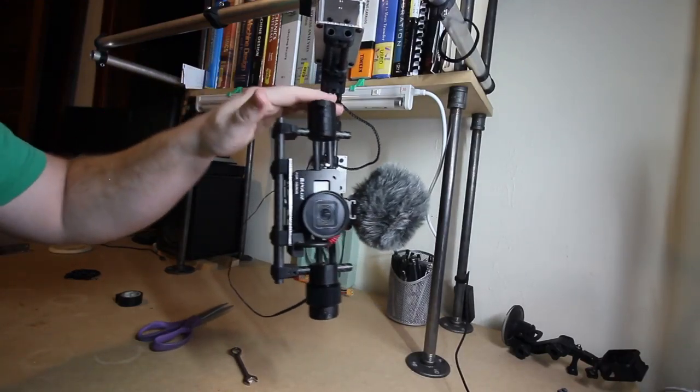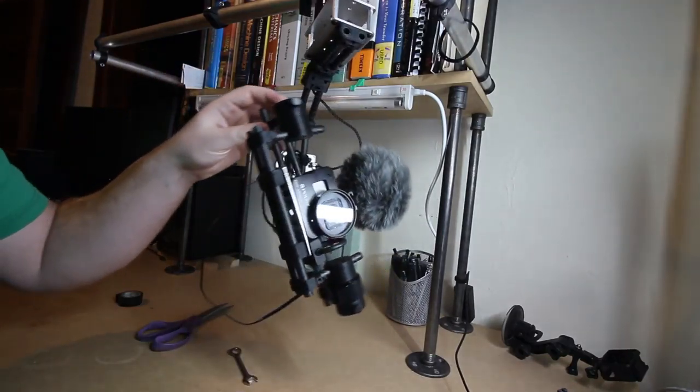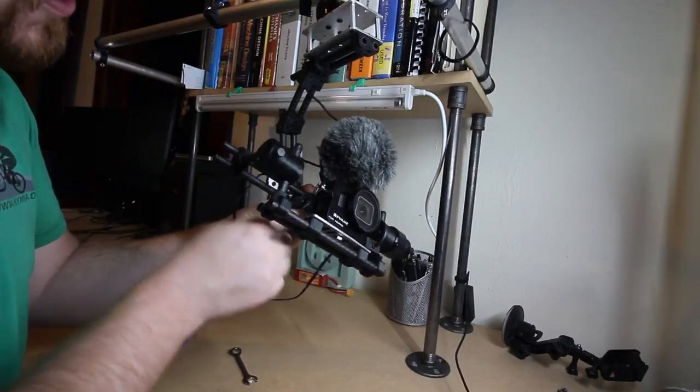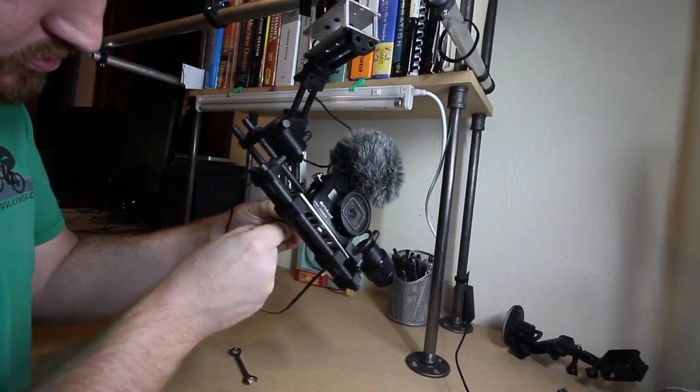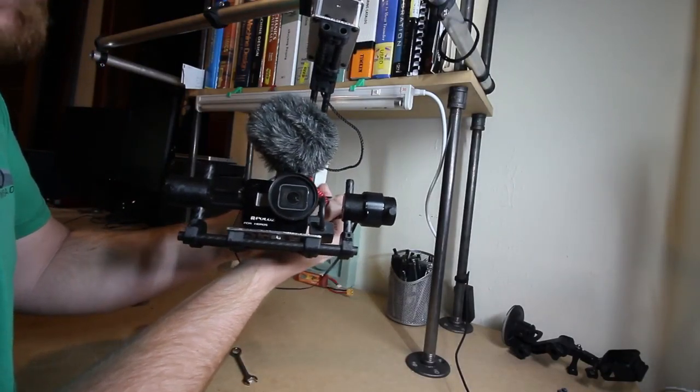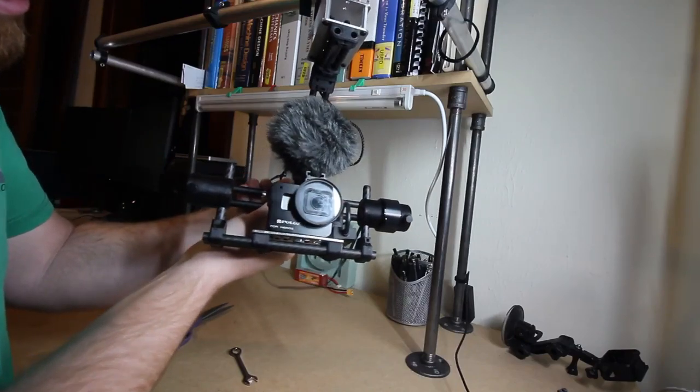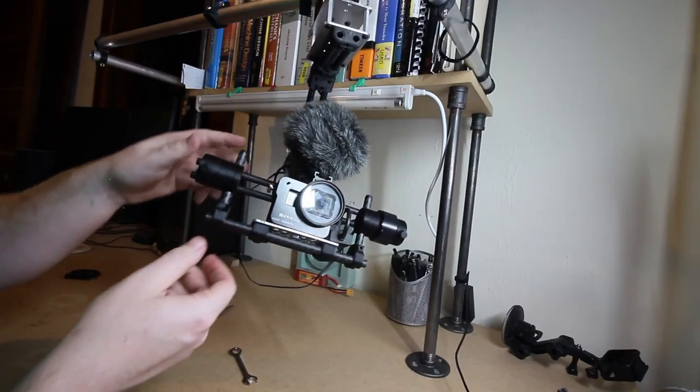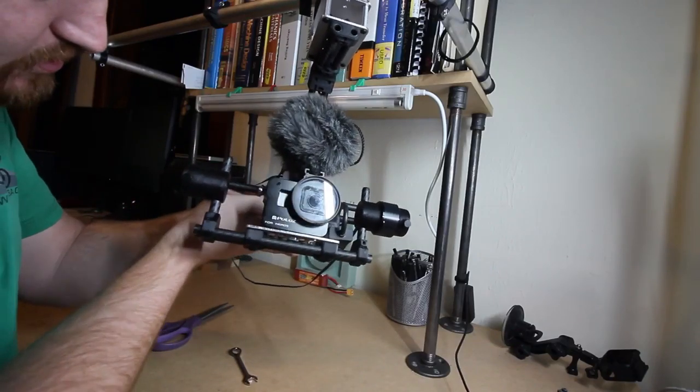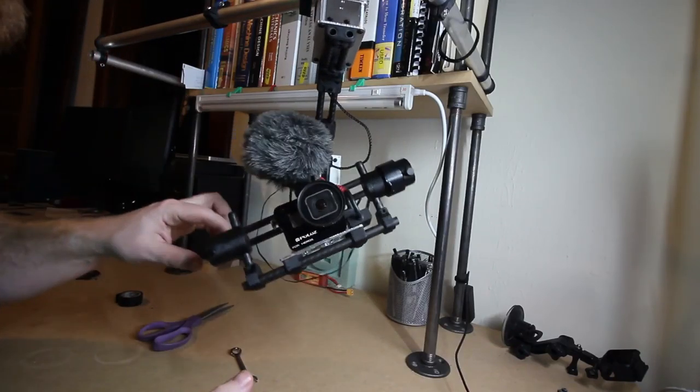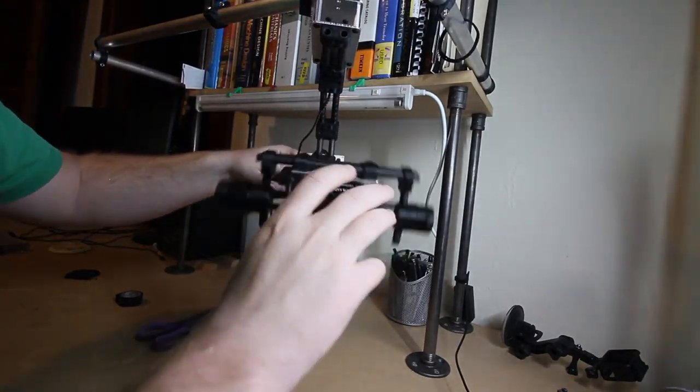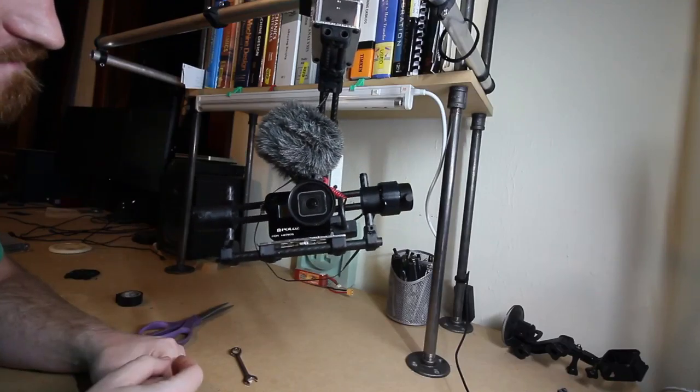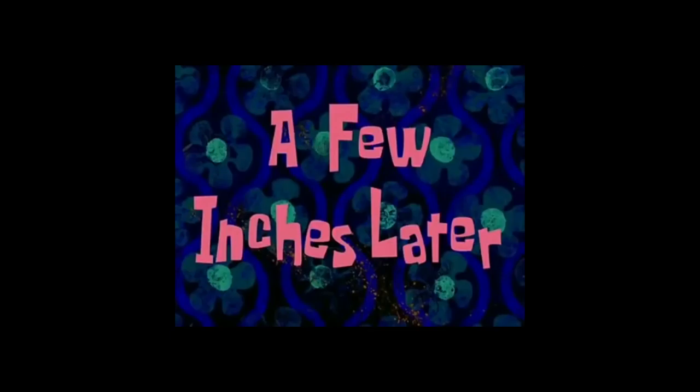Our next goal is to get it level, and to do that we loosen the fasteners on the double pole clamp. And now we can slide the camera left and right to get it balanced.